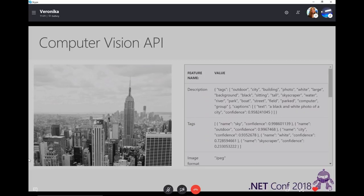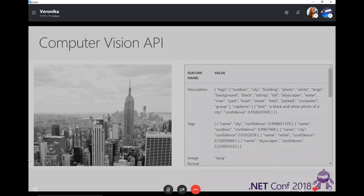This example is of Computer Vision API. You can go to the Cognitive Services website, find that specific service, and either upload your own image or use images provided on the page. Then you can see the output — the JSON that Computer Vision API returns to you. You don't have to get a key, write any code, or even use Postman — just go to the website, see the JSON the service returns, and go from there.